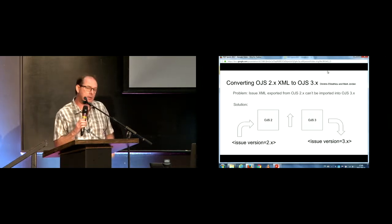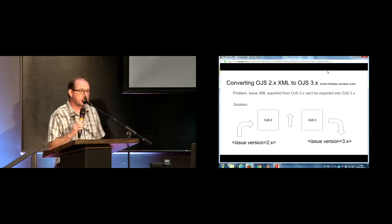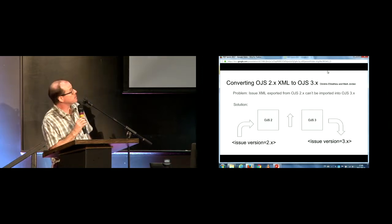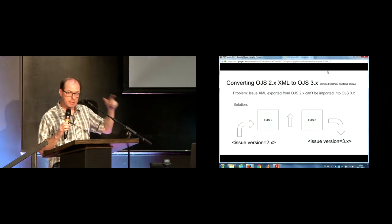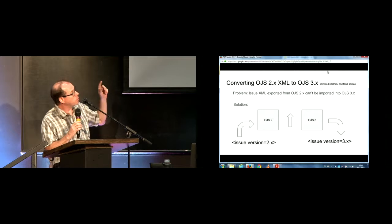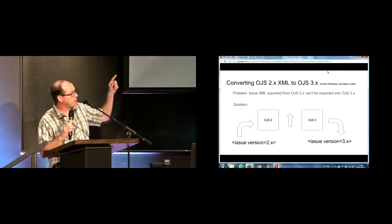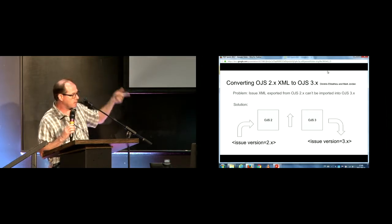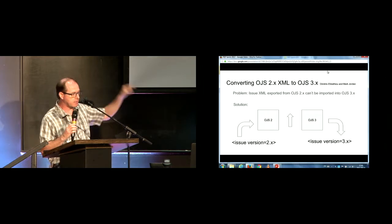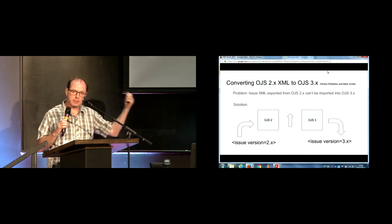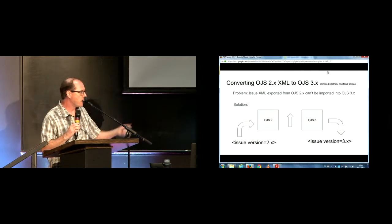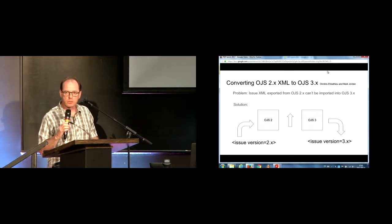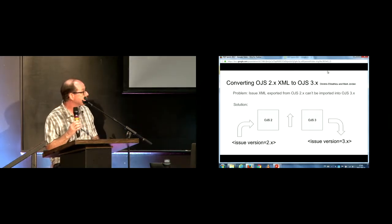We didn't get as far as we wanted to, but the solution we're working on is we want a script to make it completely automatic. You import some OJS2 XML into an OJS2 instance. You then upgrade that instance to OJS3, and you export the XML as OJS3 XML. It's kind of a roundabout way of doing it, but we think it's got some legs, and we're going to pursue it after the conference.